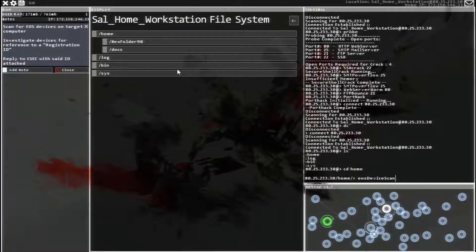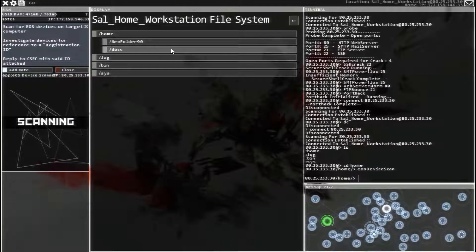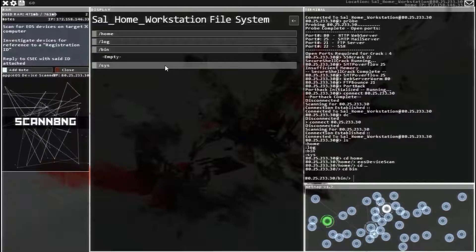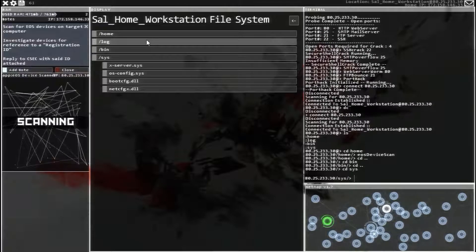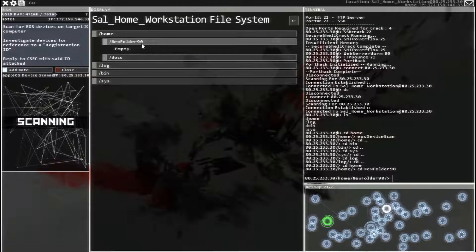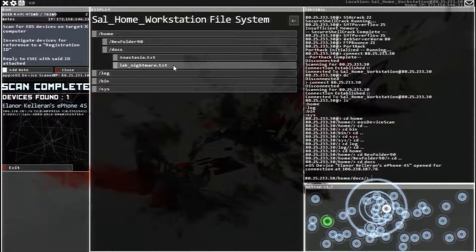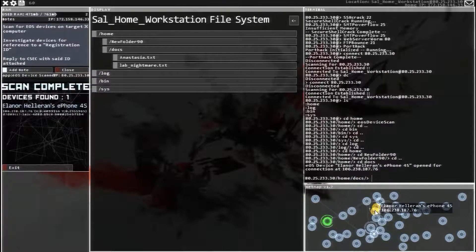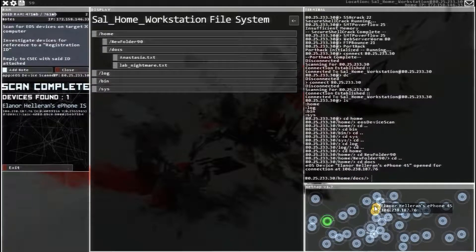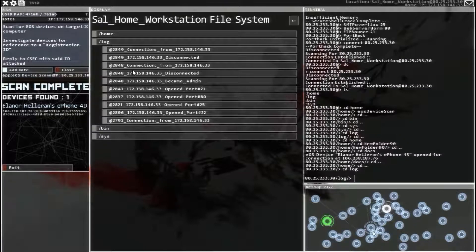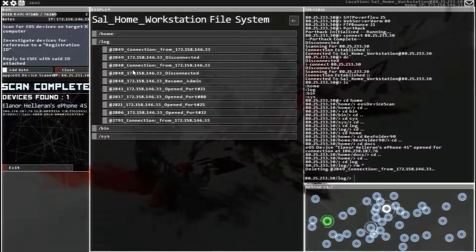Let's do the EOS device scan, and find the phone that we're looking for. And there's nothing really interesting on this computer. So, I'm going to clear out the log, because I'm not going to come back here.